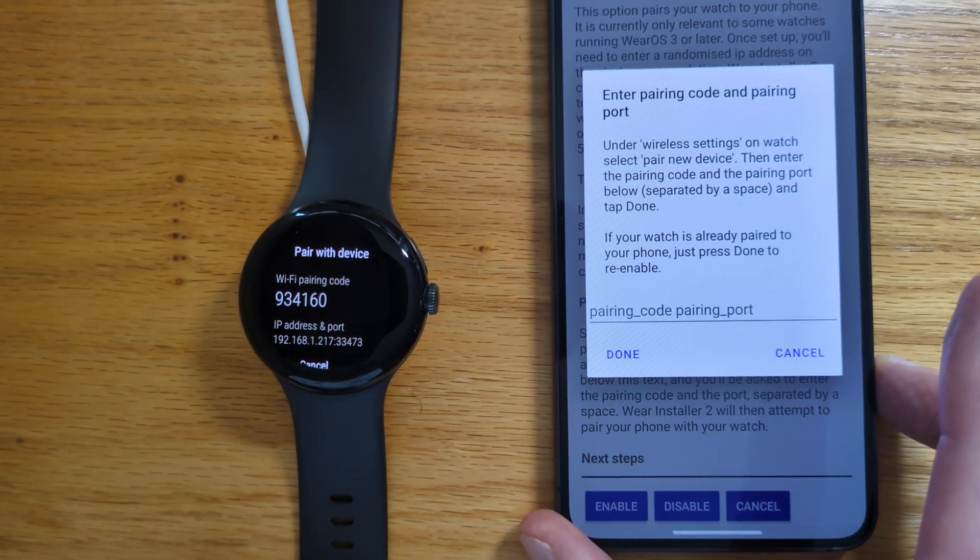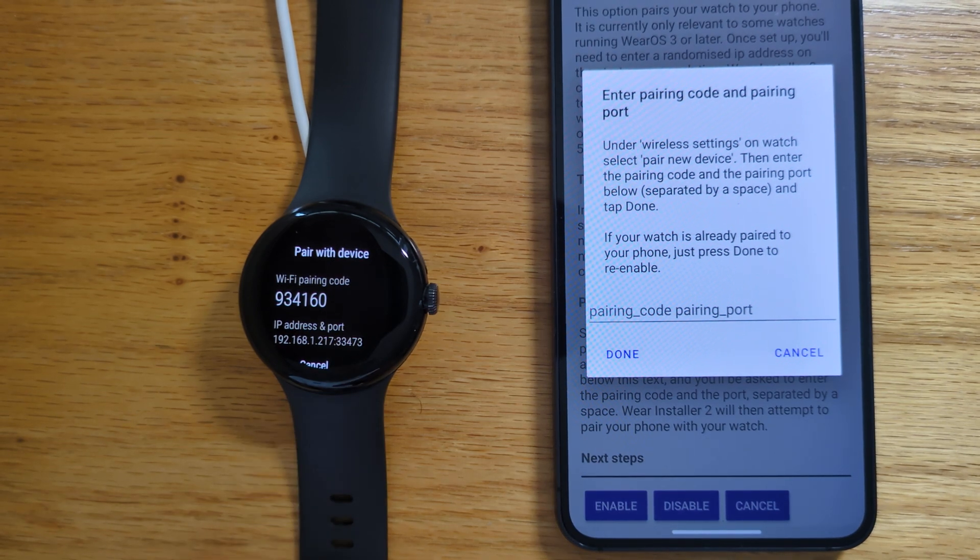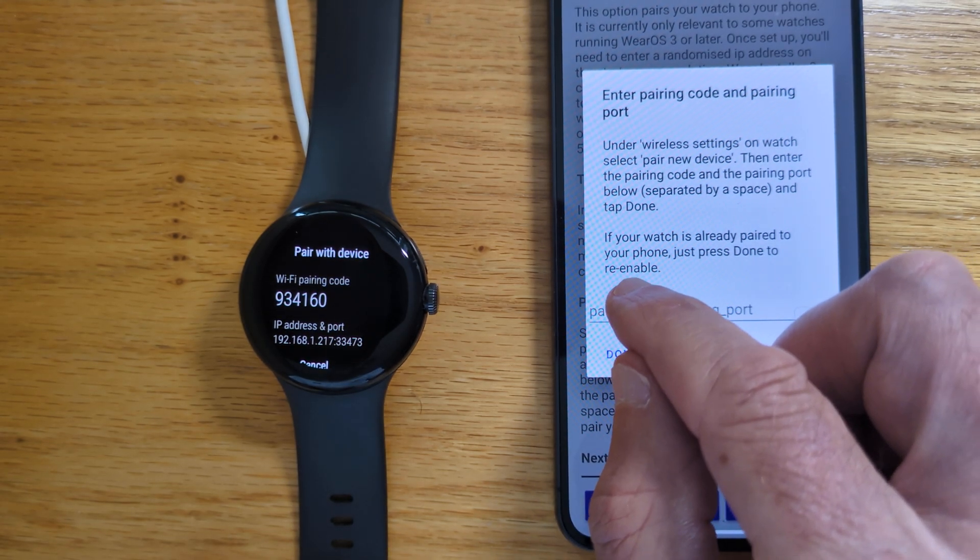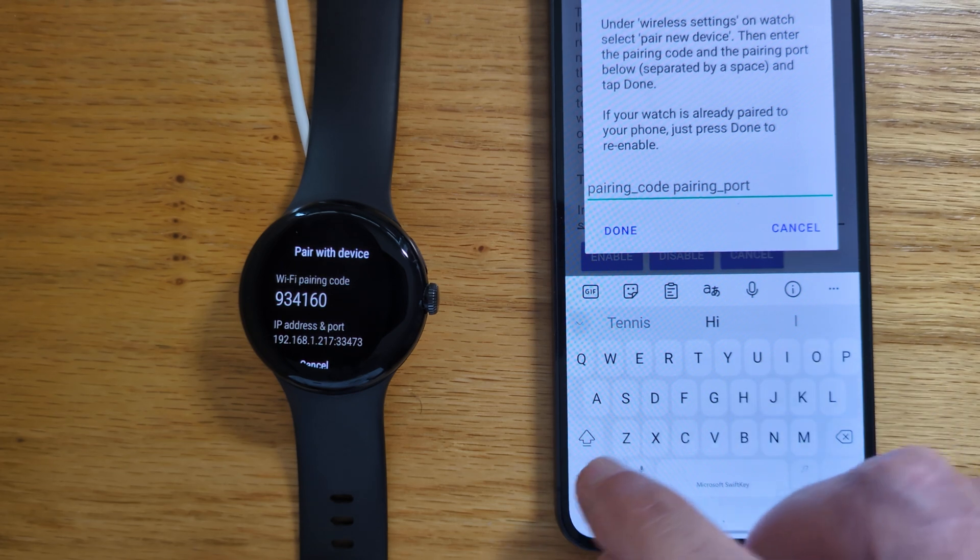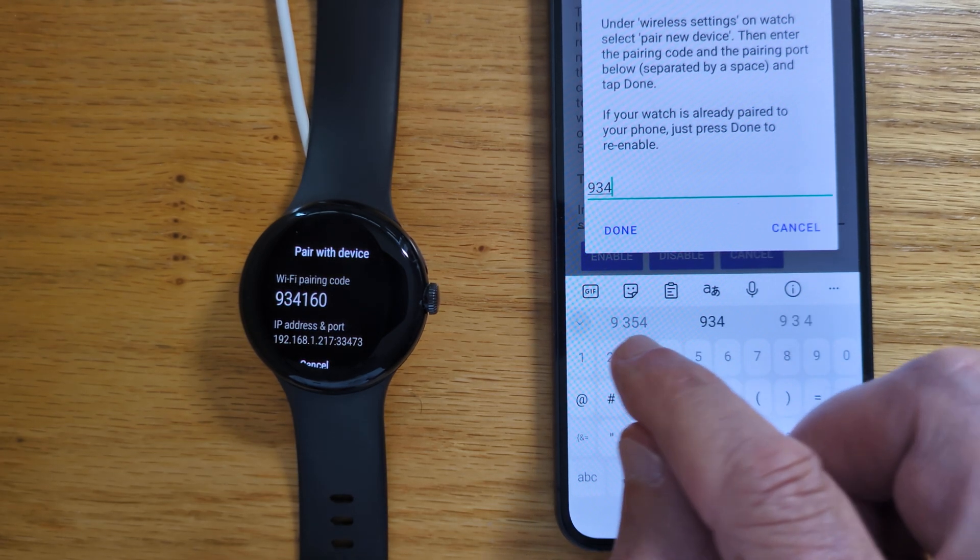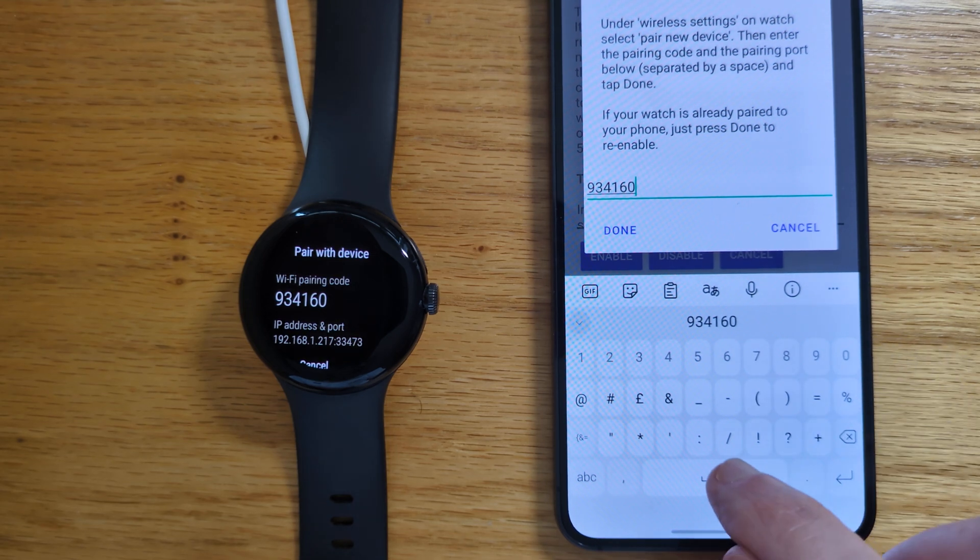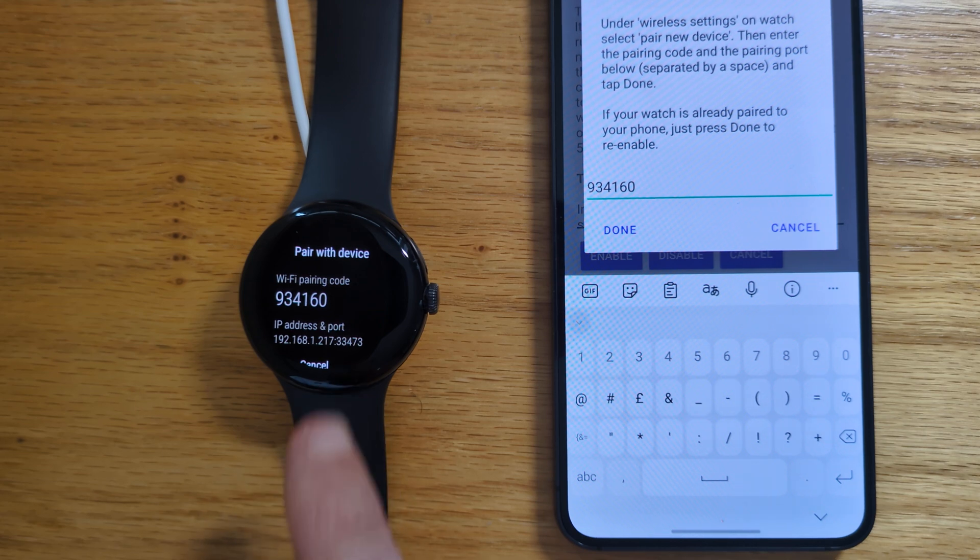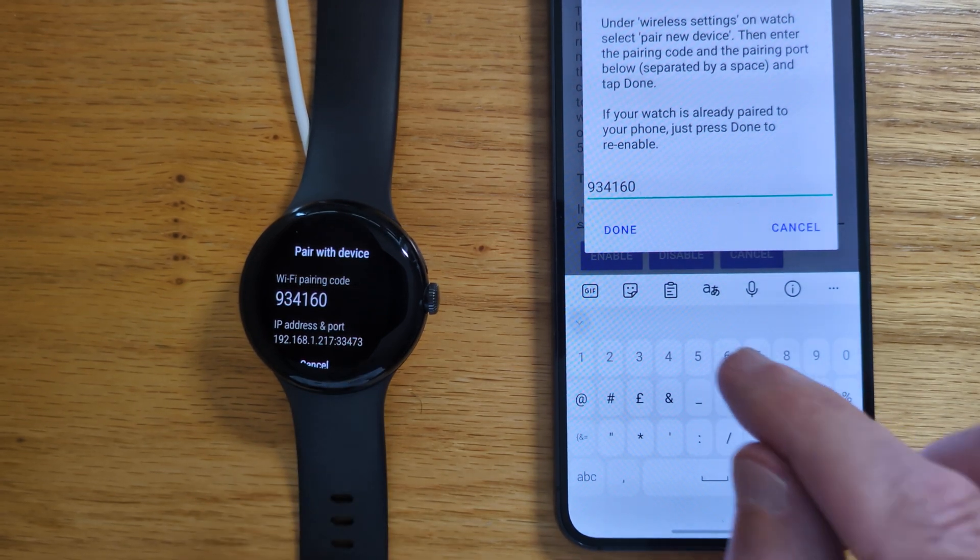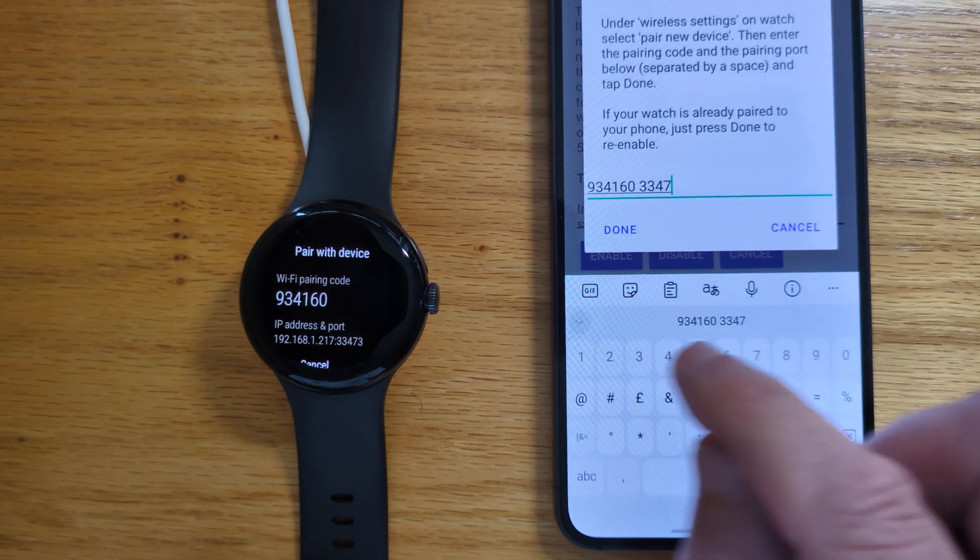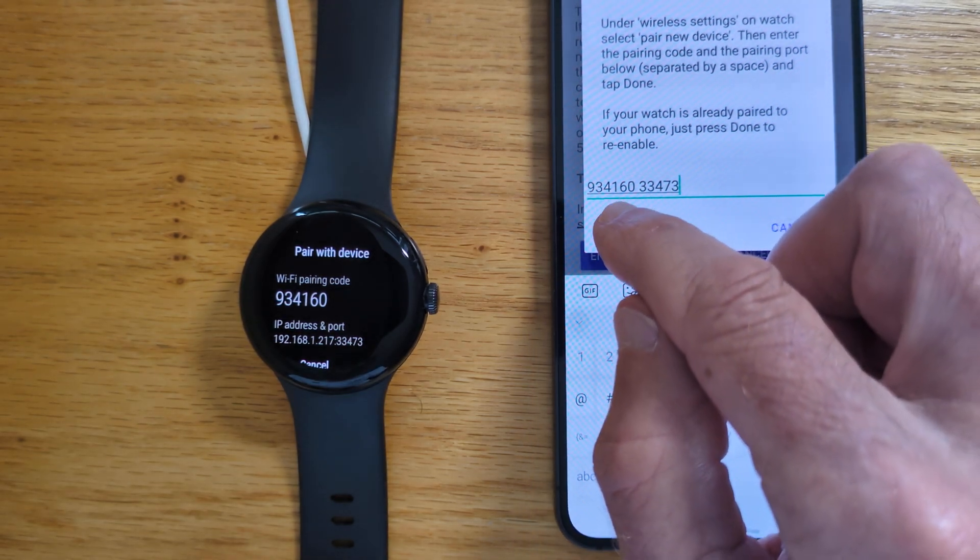And the app is asking for a pairing code and a pairing port. And they're shown on the watch screen here. So as you can see, the pairing code is 934160. And then a space. And then the pairing port, which is shown after the IP address. And you can see that it's 33473. And tap done.